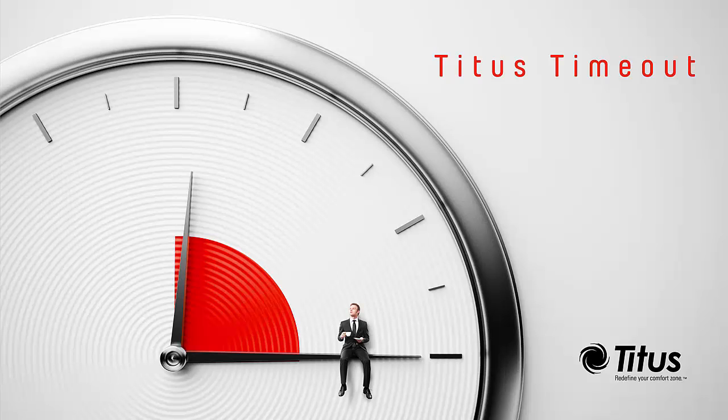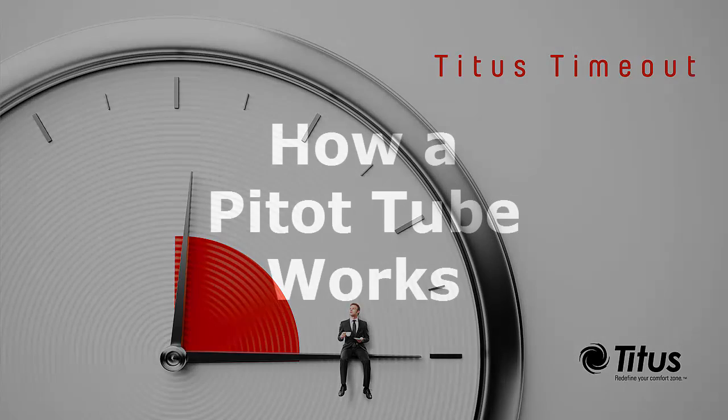Hello and welcome to the Titus Time Out podcast. I'm Jenny Abney-Sivy and today I'm going to discuss how a pitot tube works.